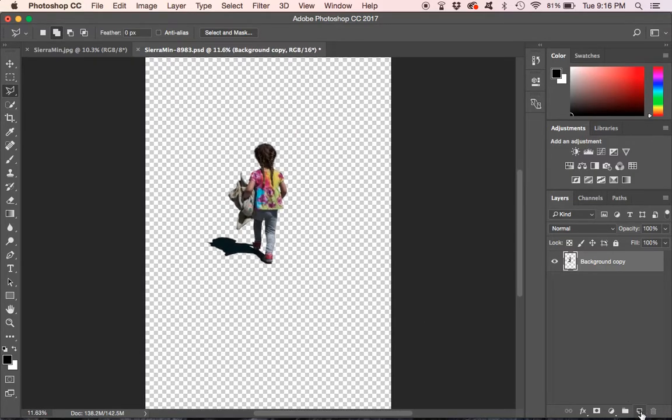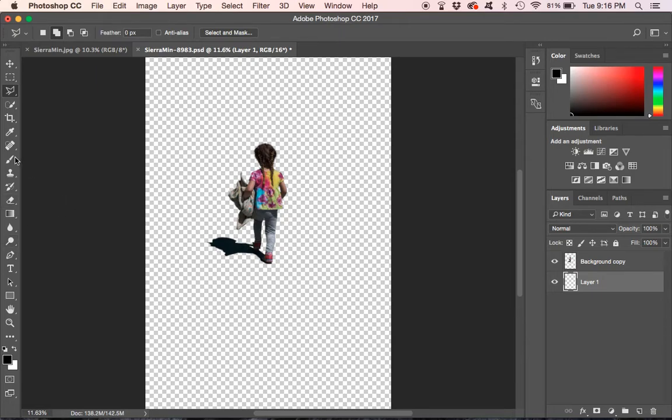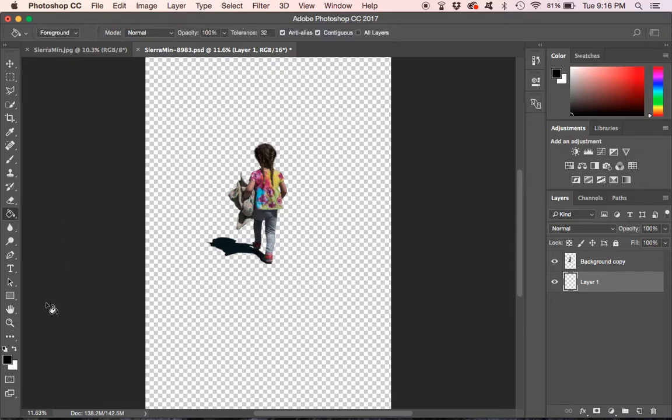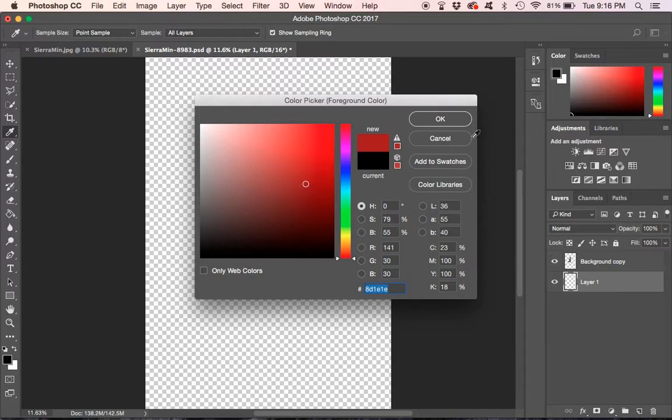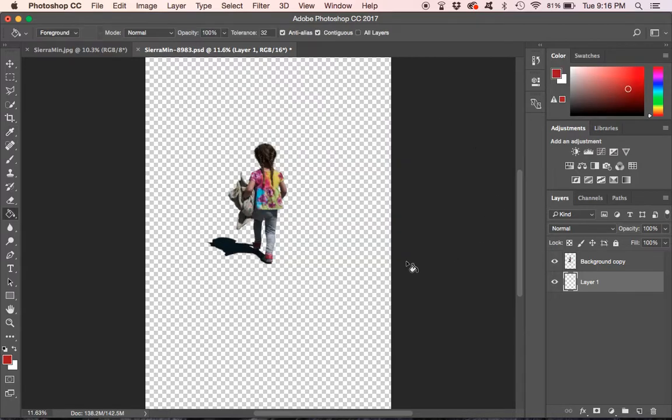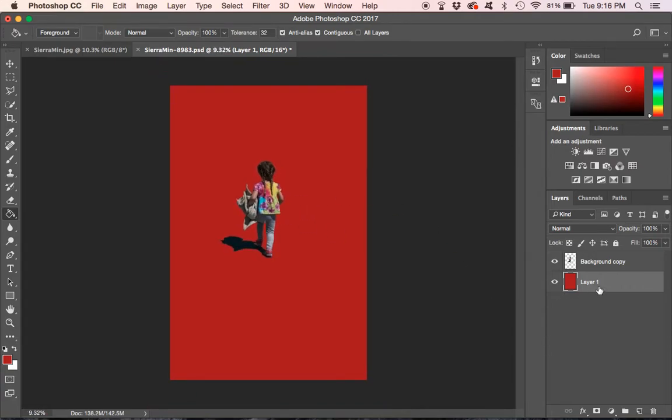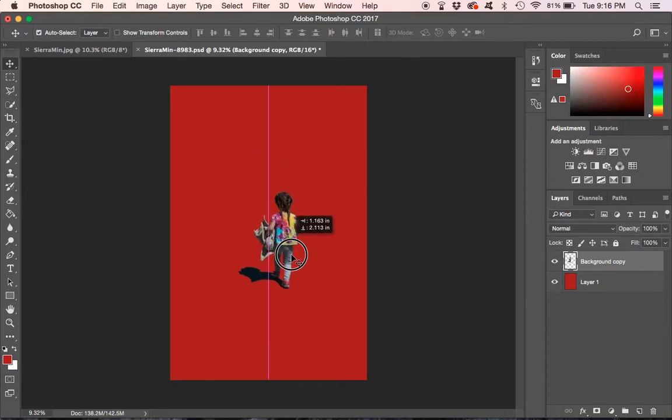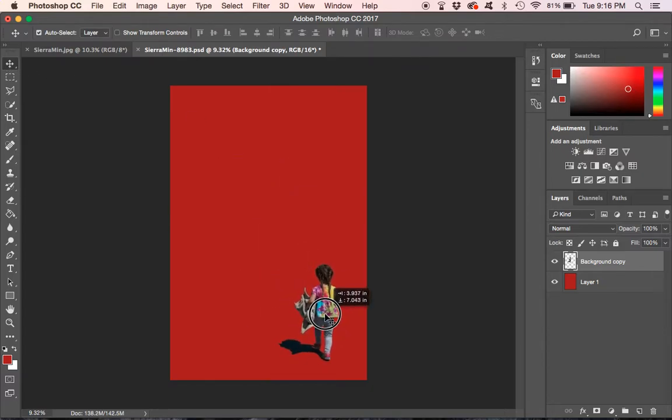So here we have our selection. We're going to add a new layer, bring it down below our subject. And then we're going to grab the paint bucket tool and you can pick any color here and just paint that background any color you'd like. Now let's position our subject where we'd like it. Kind of like it down in here.